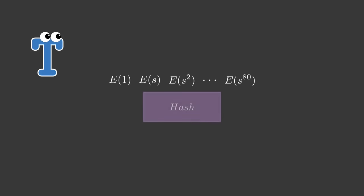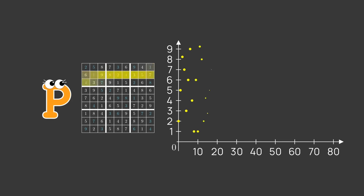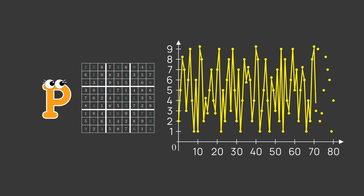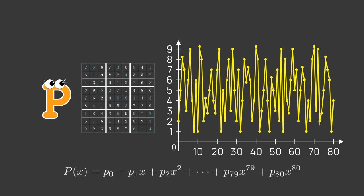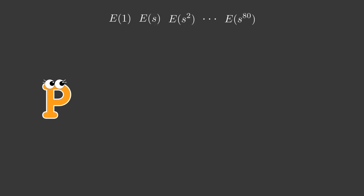Next, Peggy constructs a proof. She takes her solution to the sudoku and calculates an 80 degree polynomial for it in the following way. She takes each square in the sudoku and uses it as an evaluation of the polynomial at some point from x equals 0 all the way up to x equals 80. The coefficients of this polynomial can be calculated by solving a system of 81 linear equations of 81 variables. Peggy creates a commitment to this polynomial e of p of s using the setup data.